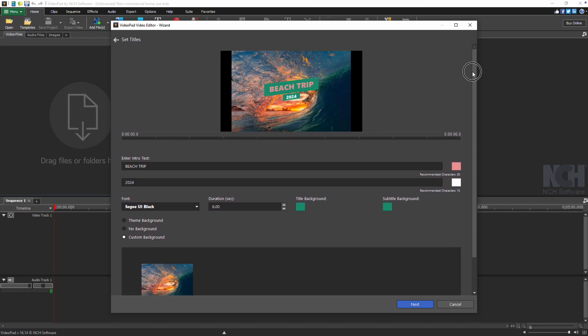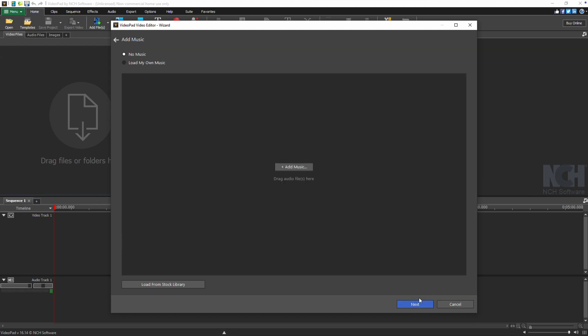Depending on the template, you can adjust font, duration, background color, and more. Once you're done editing, click Next.